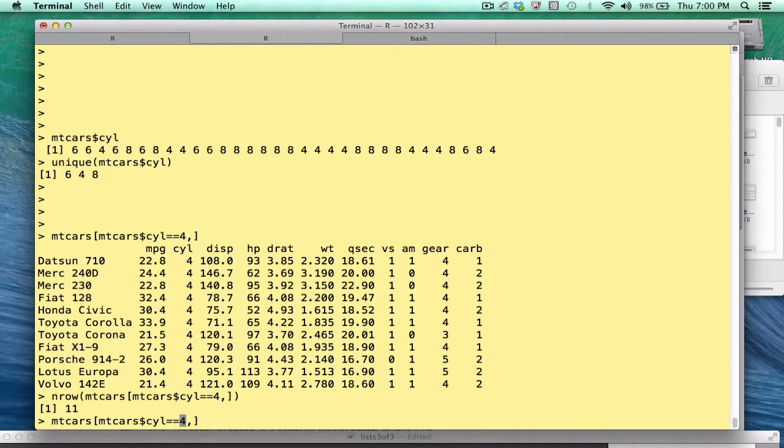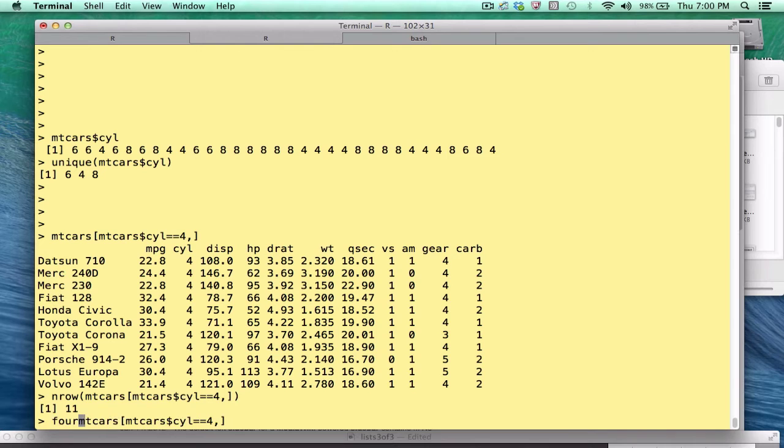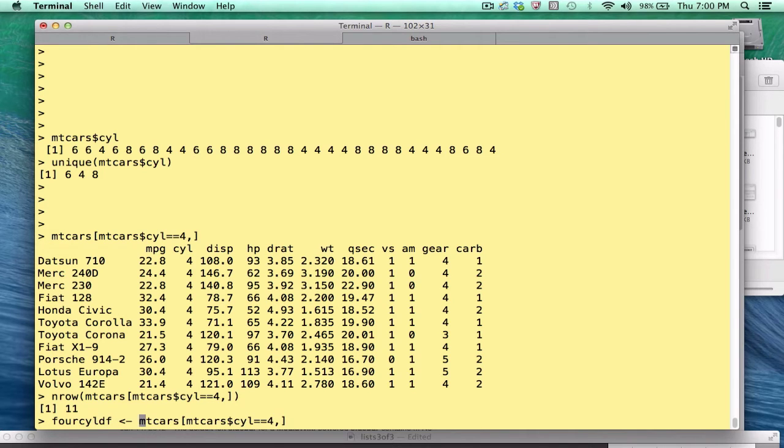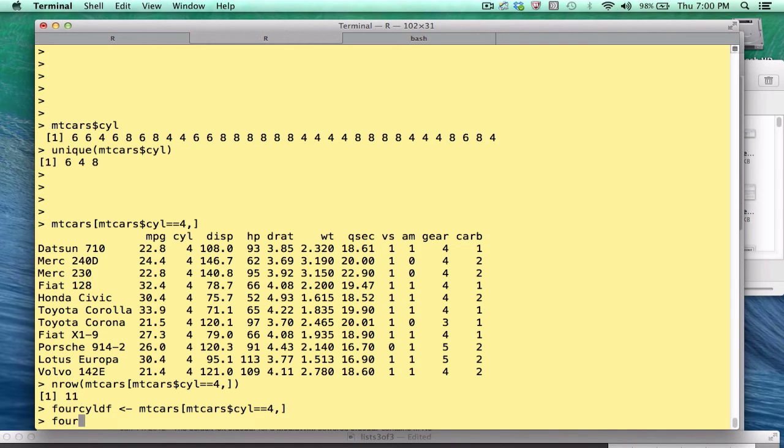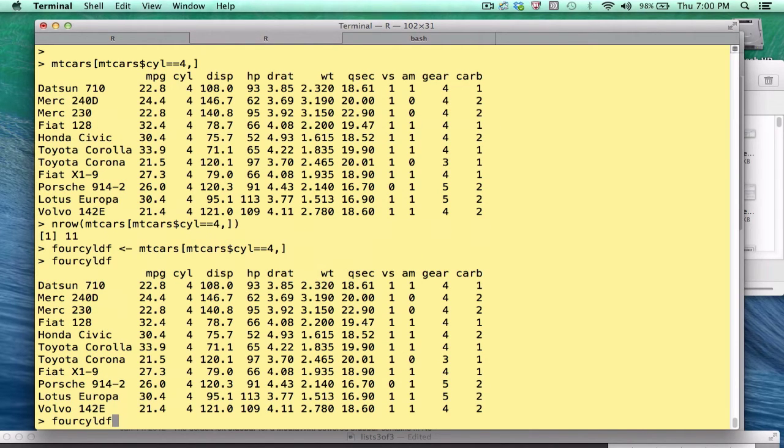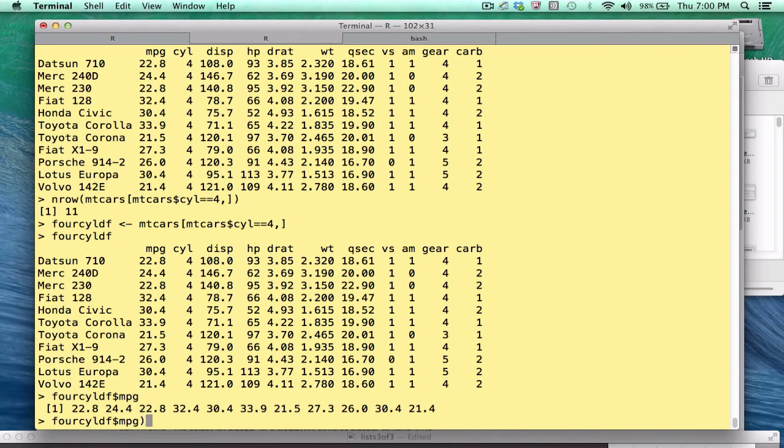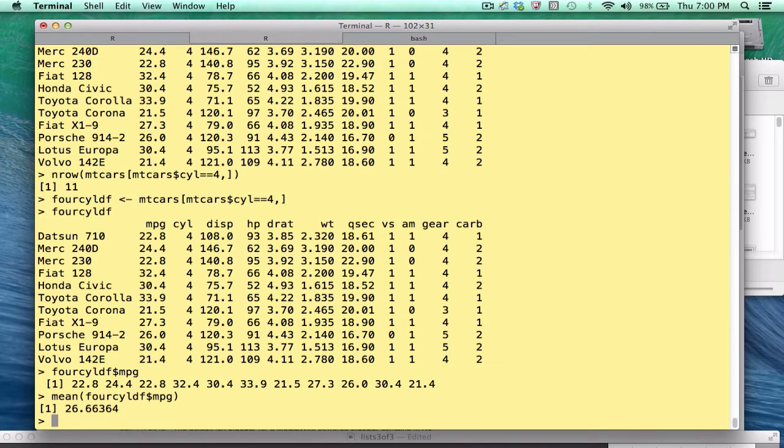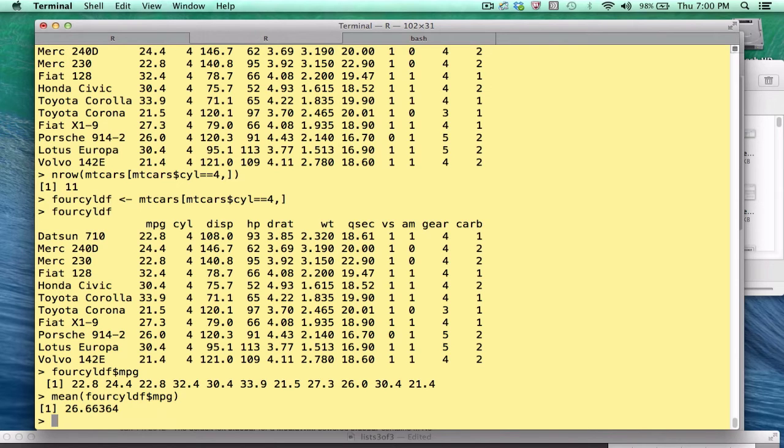Now, since we want to take a mean of the mpg, we might want to stash this. We could say something like, forcyl_df, and this is pretty basic here. So we can extract the mpg just for that. We could take the mean. And we see that the mean for four cylinders is 26.6 miles per gallon. This is okay, but we would have to repeat this for the six cylinder car and the eight cylinder cars as well. And it could get a little tedious as well as error prone.